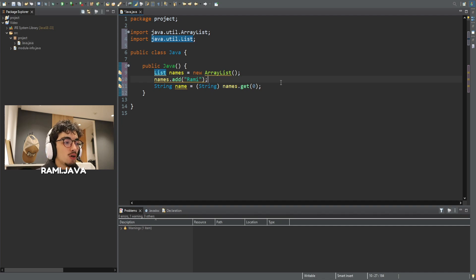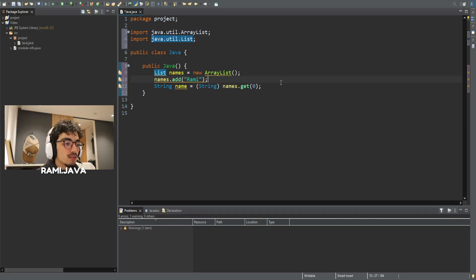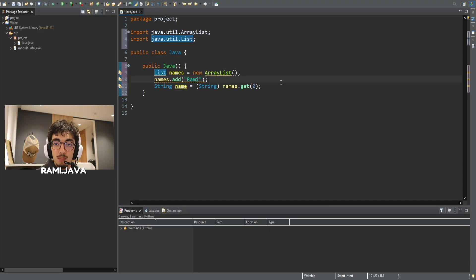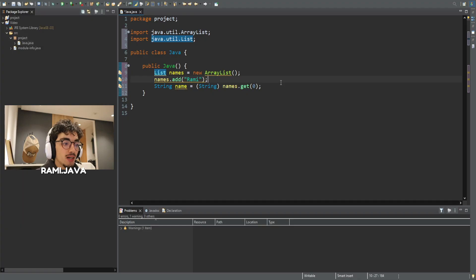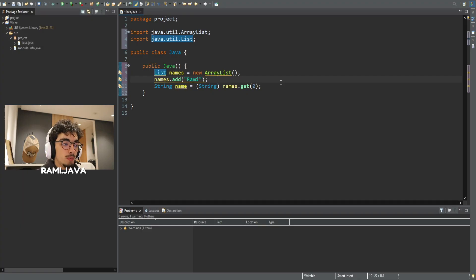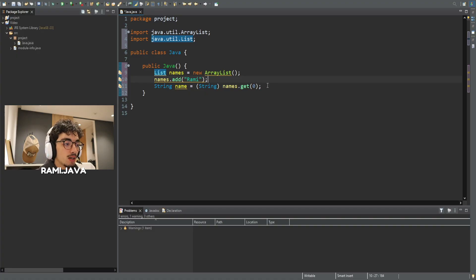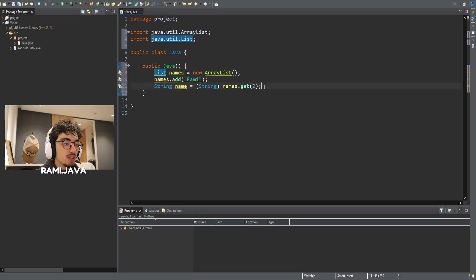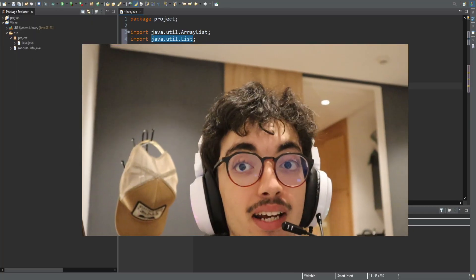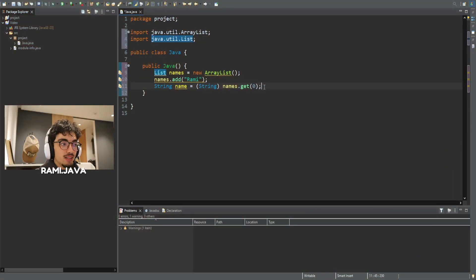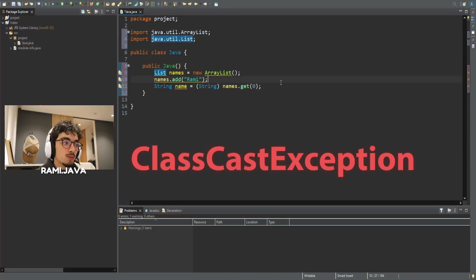The answer is because Java stores these items as type object when you don't specify a type, and that means you lose the original type information and the compiler can't be sure what's inside. So, when you call names.get0, for example, Java thinks it's returning an object and you have to manually tell it, hey, it's actually a string, but that's risky. If you're wrong, you get a class cast exception at runtime.